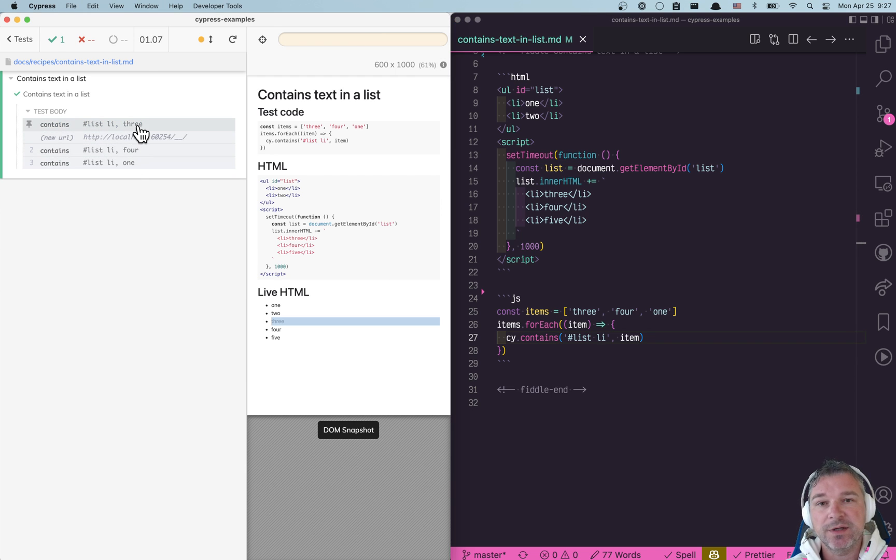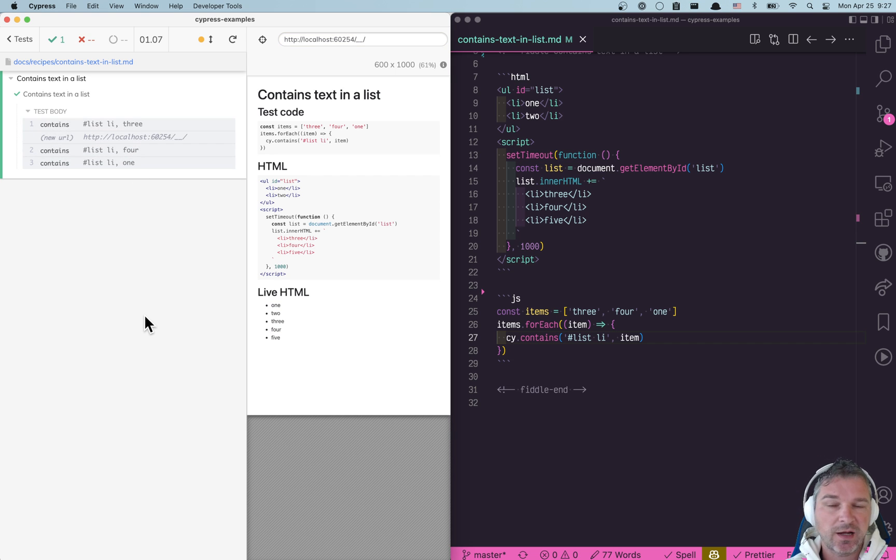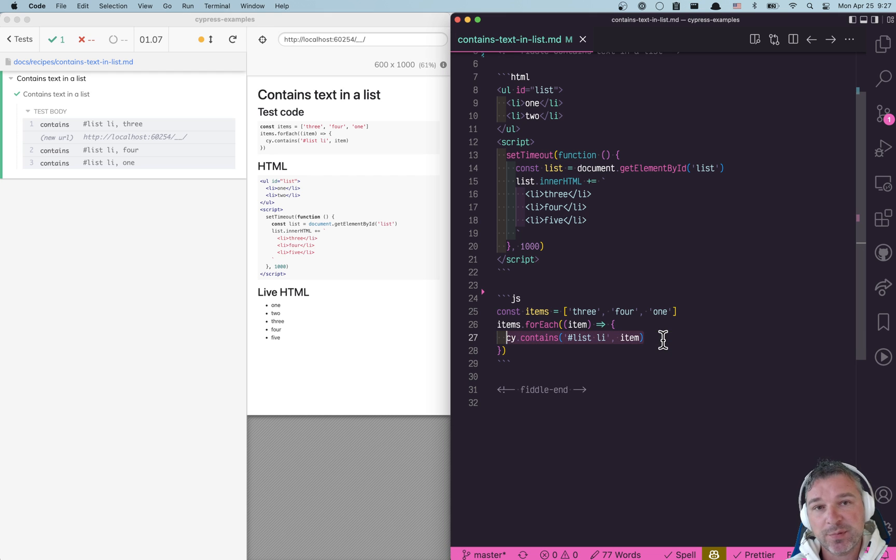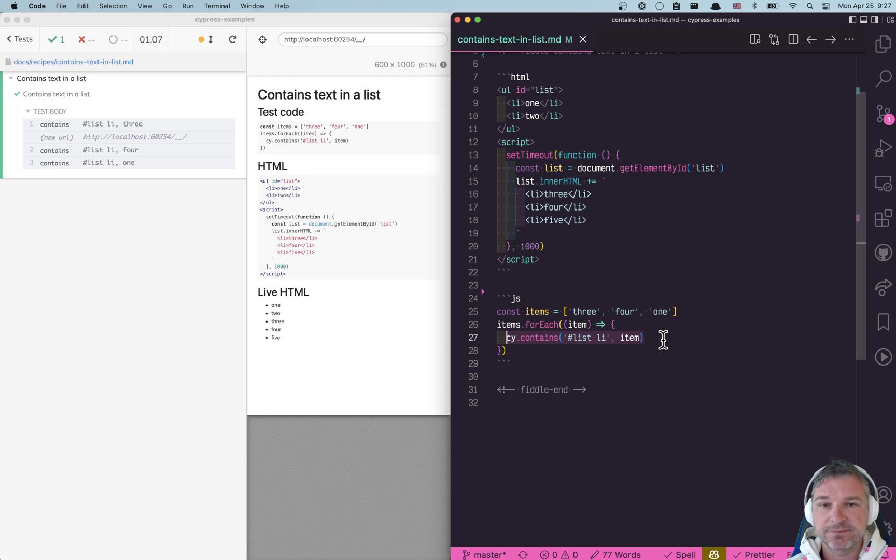The first one really waits for that item to appear and when 4 and 1 are also found really quickly. So use cy.contains. I think it's a pretty powerful command and in most cases does exactly what you need without any flake.